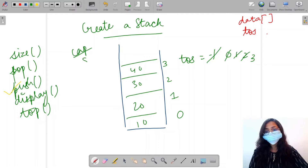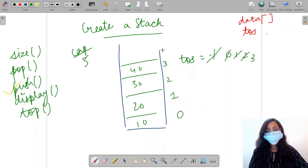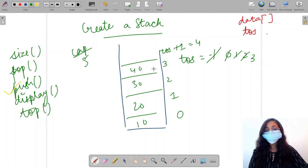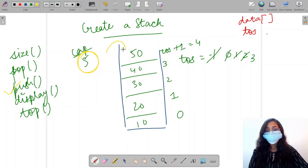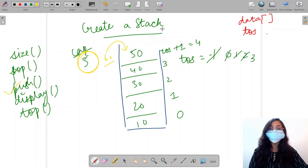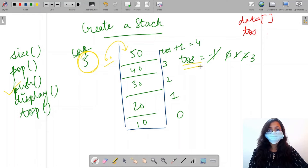When pushing elements onto the stack, we need to increase the value of top of stack by one and place the element at that position. If the capacity of the stack is five and we already have four elements, we increase top of stack by one to four and put the fifth element there. If we have already reached capacity and try to push another value, we are going to print overflow.